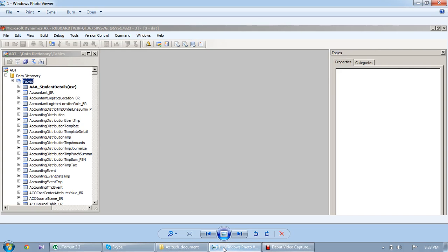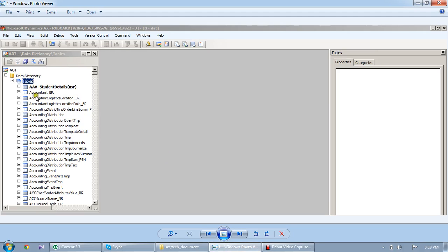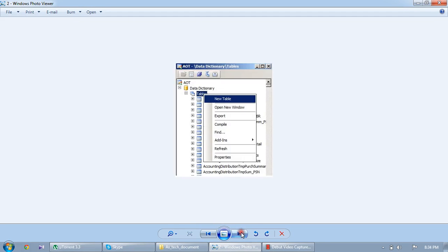Today we are going to discuss how to create a table in AX. This is the data dictionary of the AOD. You can right click on the tables, create a new table.